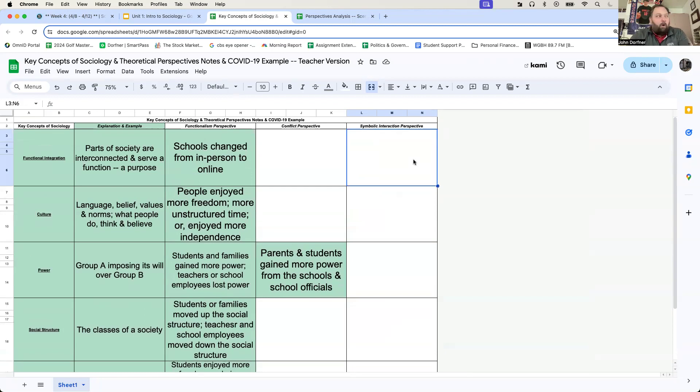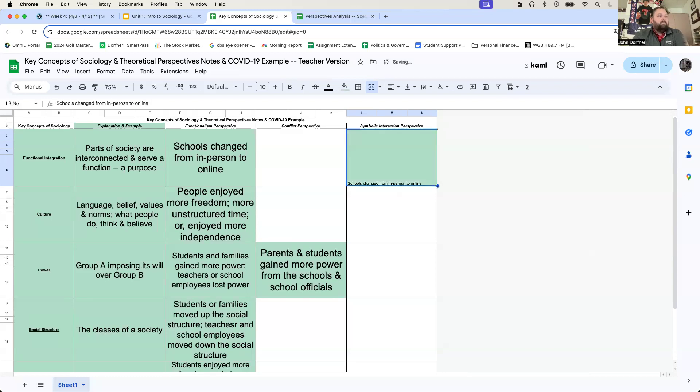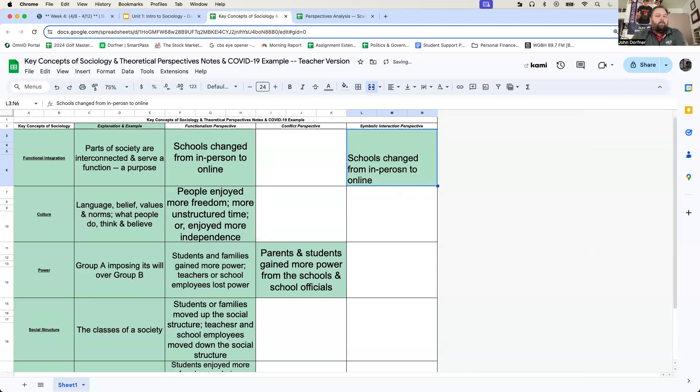The part of society that changed is that, and again, we're looking at this from a school perspective, schools changed from in-person to online. Change that font size there. There we go.